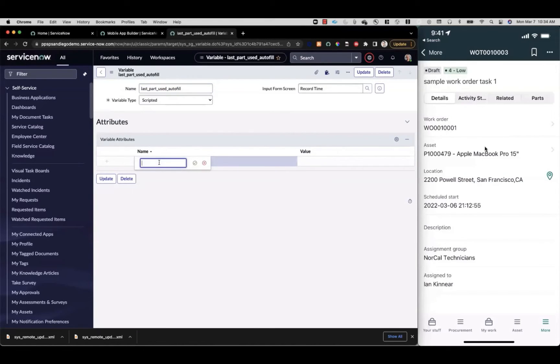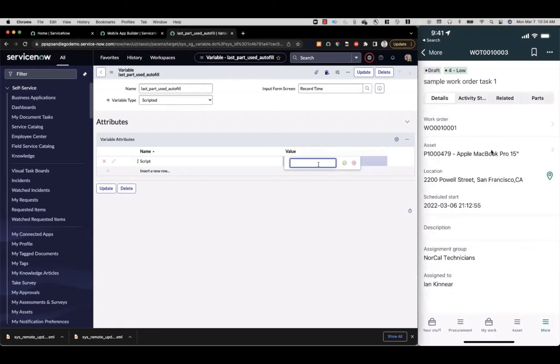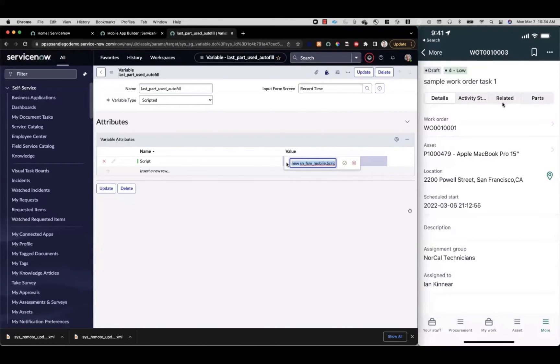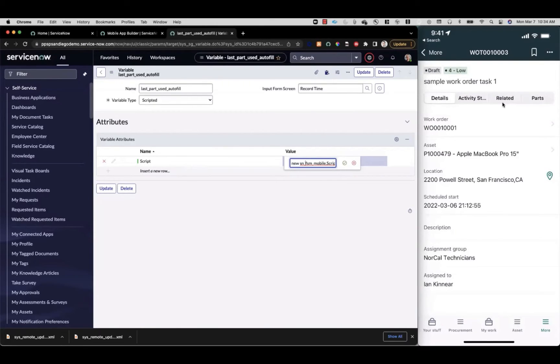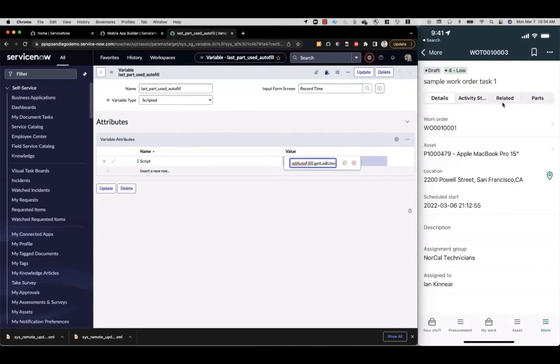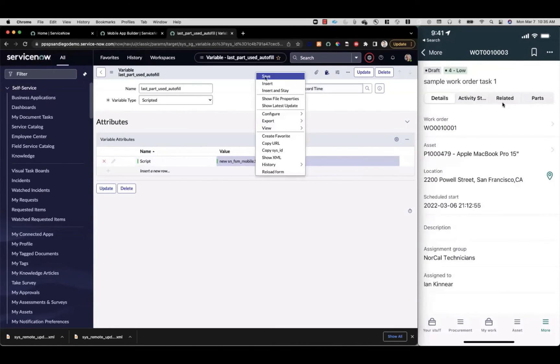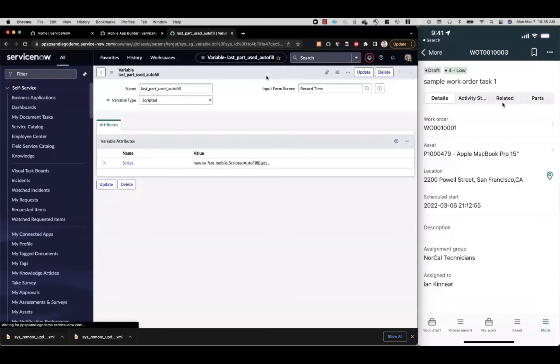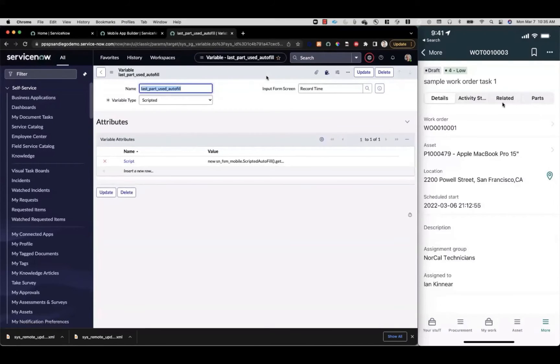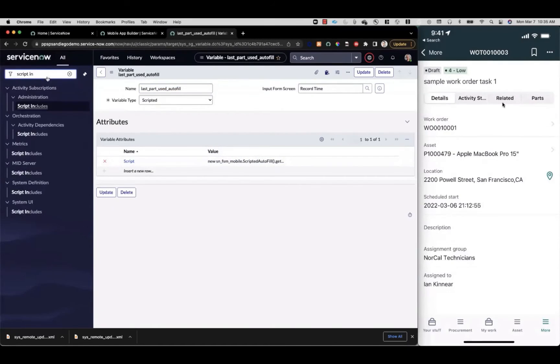We'll call it last part used autofill. This one will have a variable type of scripted. We'll save that, then click into that variable to add a variable attribute. This variable attribute needs to have the name of script with a capital S. For the value, this is where we're going to give it the syntax to get to the script include and function we're going to use to return that string. It's standard syntax to invoke a function from a script include: new, then the scope—in this case, ssnfsmmobile.scriptedautofill—so this scripted autofill will be the name of the script include we're going to create. Then dot get last used part, that's the function we'll create. With this, we can save this and go ahead and create that script include so the logic can run.